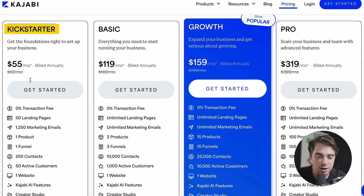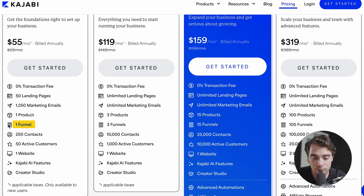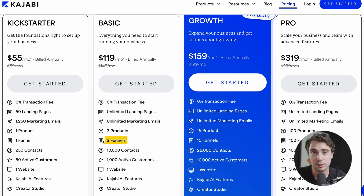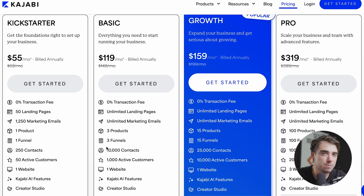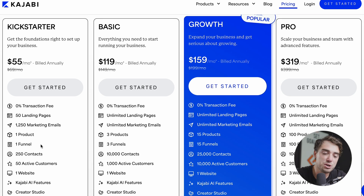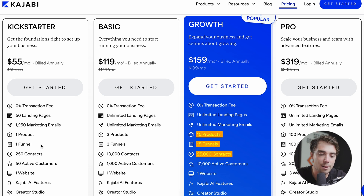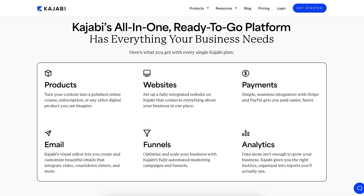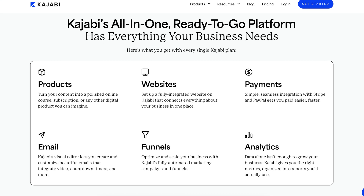In the Kickstarter version, you get one funnel, but in the Basic version there are three funnels included. As you go up the plans, you get a lot of the same features just in larger amounts. So the nice part is that as your business grows, you can grow with Kajabi and spend more as you make more. There are a bunch of different features — listing your products, different funnels, contacts, CRM, landing pages, marketing emails — all to get people excited about your website, get them on it, host a podcast. You can do all of this within Kajabi, which makes it super simple because everything is in one place.